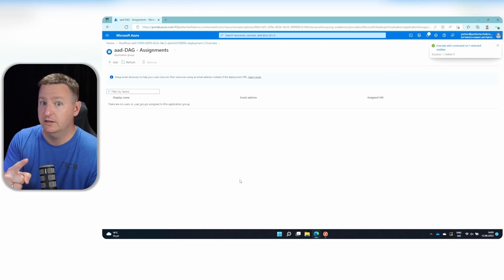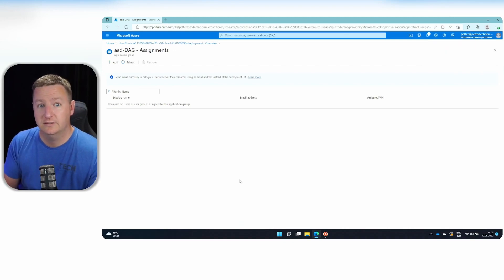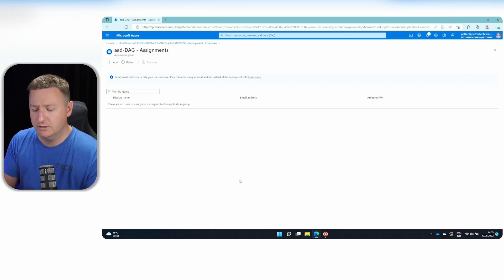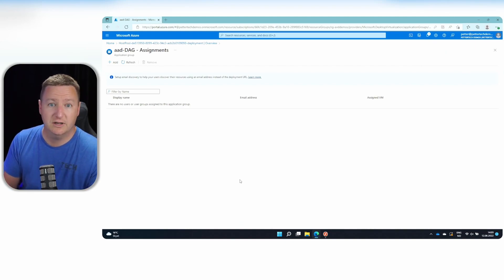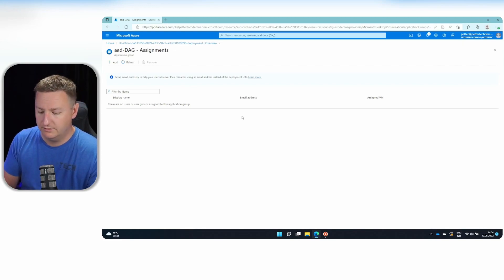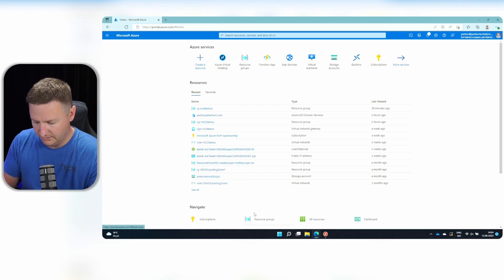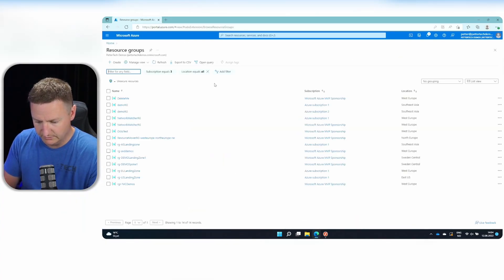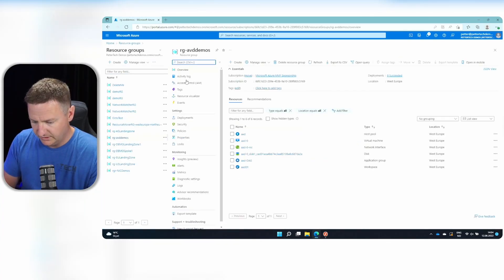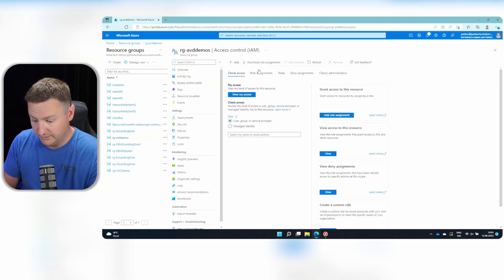But in order to sign into this session host, because it is Azure AD joined, we need to give my user permission to log on as well. And that is done on the VM. So I'll go back to Azure, go into my resource group here. And within here, I'll go to access control and add role assignment.